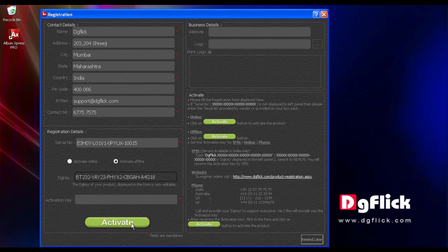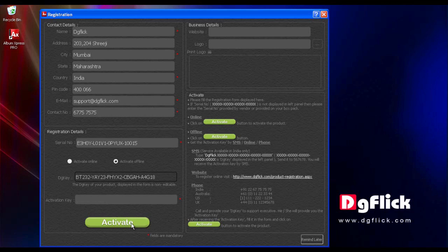For SMS, kindly type DGFLIC along with the generated DG key and send it to the number mentioned in the registration form as shown on the screen. You will soon receive the activation key via SMS.